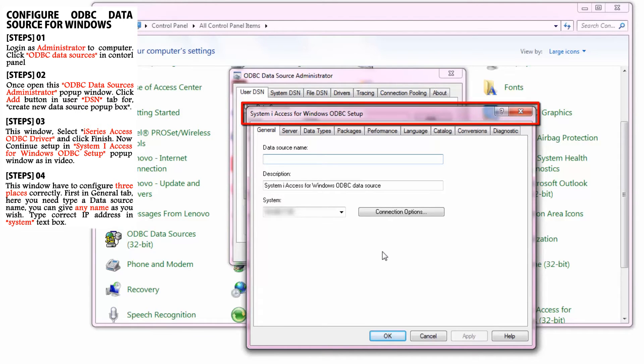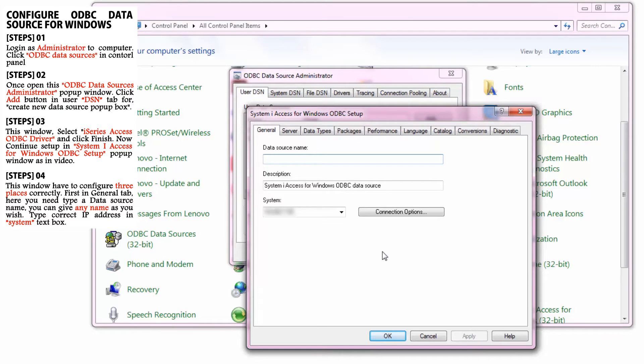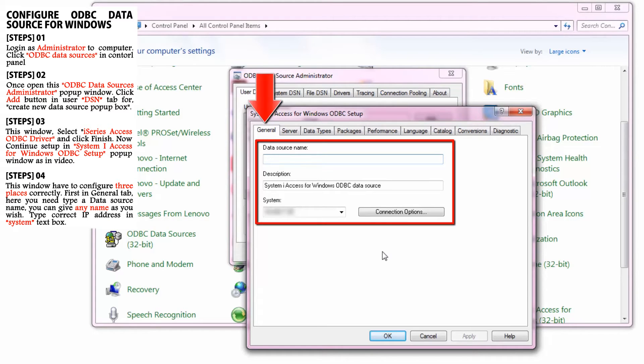In this window, you have to configure three places correctly. Watch carefully. First, in the General tab, you need to type a data source name. You can give any name you wish.